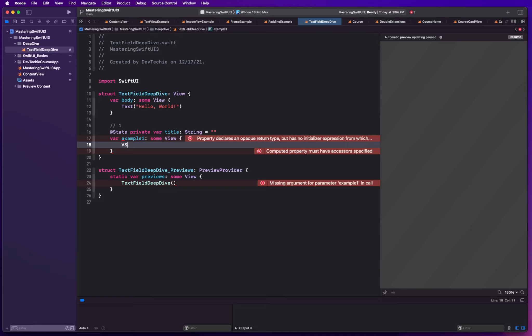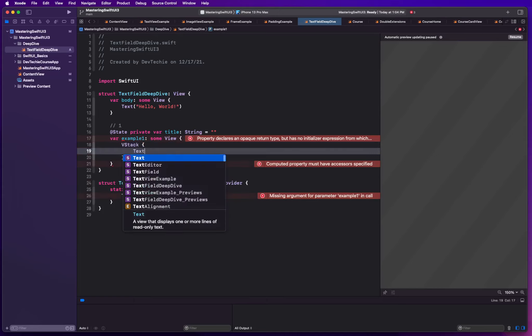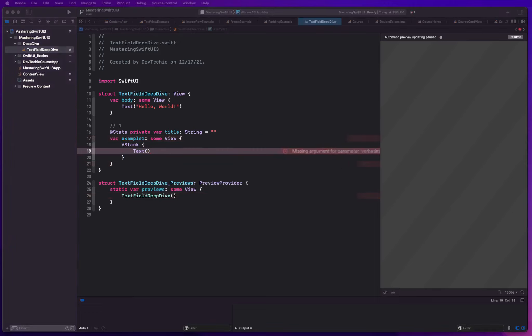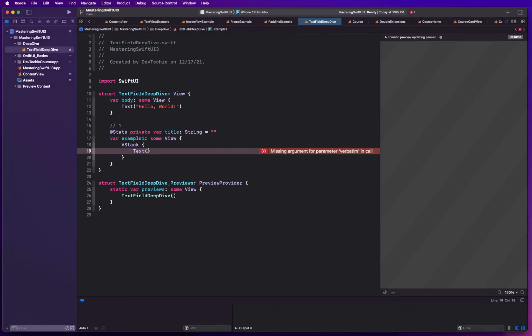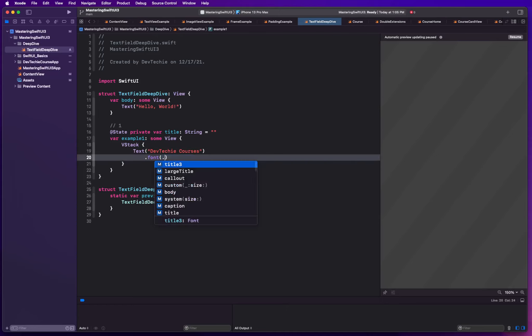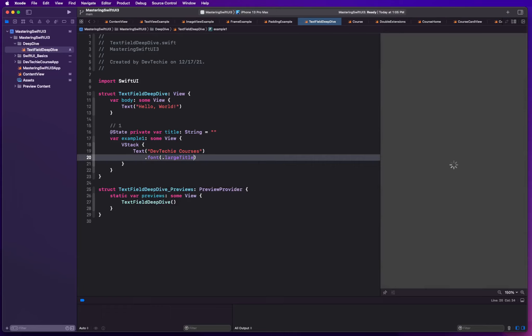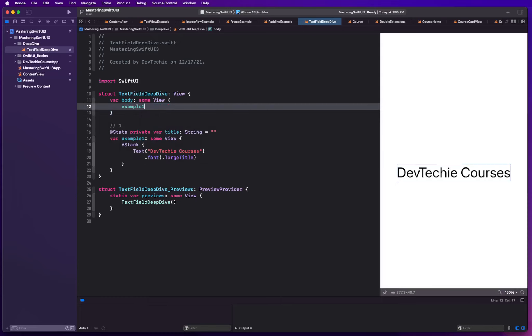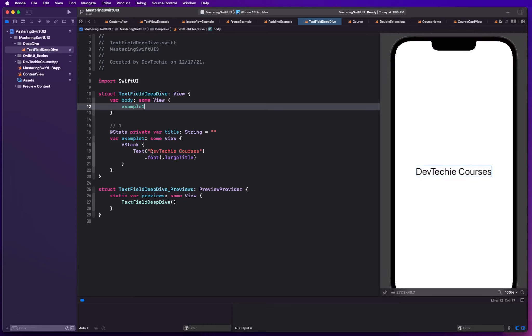I'm going to create a VStack. Inside the VStack, I'm going to have a text. This text is basically going to be a label, which is going to be called DevTechie courses. We're going to make this large title font. Let me go ahead and resume the preview section. I'm going to actually call this Example1 here, so we actually render what we are typing.